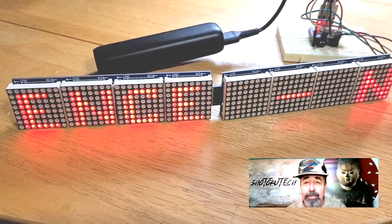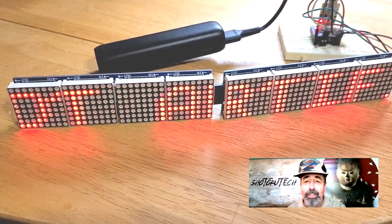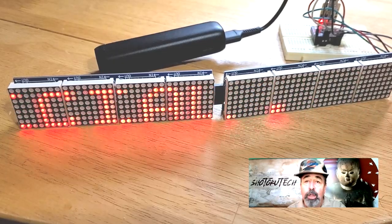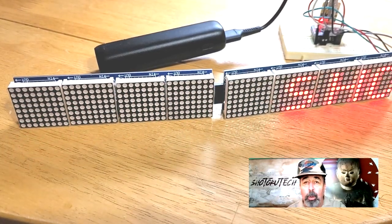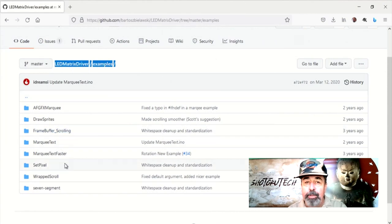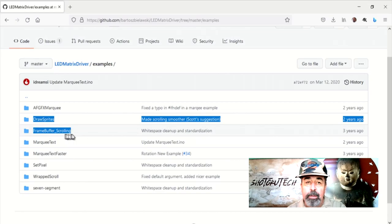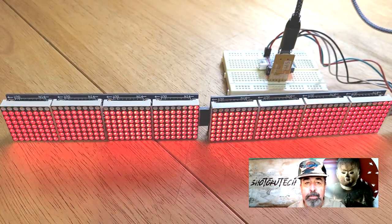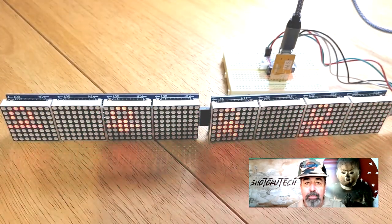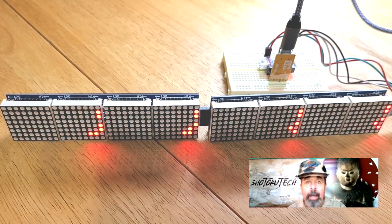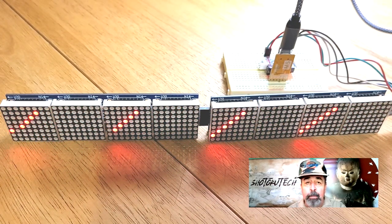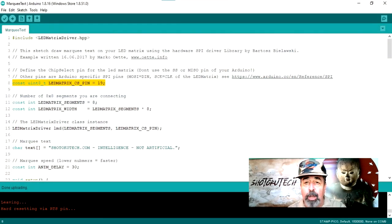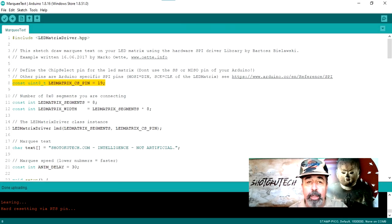Now the tiny M5 stamp has a really big display. The font is in the sketch and there's a link in the sketch comments to an online tool where you can build your own fonts or sprites. I also tried the other example sketches in the LED Matrix driver library. Set pixel, draw sprites, and frame buffer scrolling. These all work as long as you set the LED Matrix CS pin to 19 in the sketch before you upload.